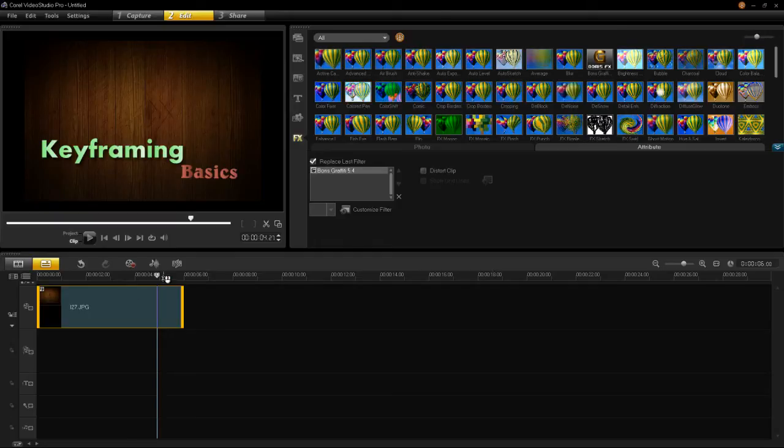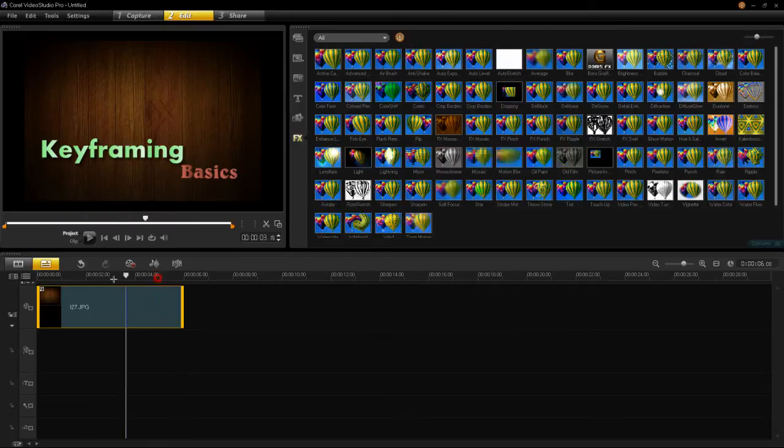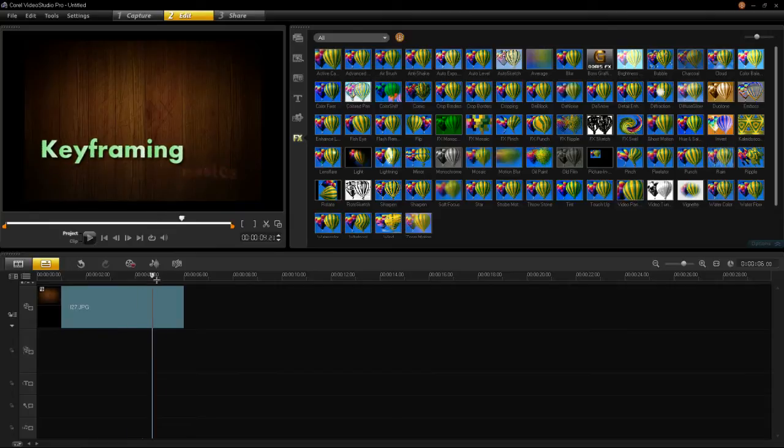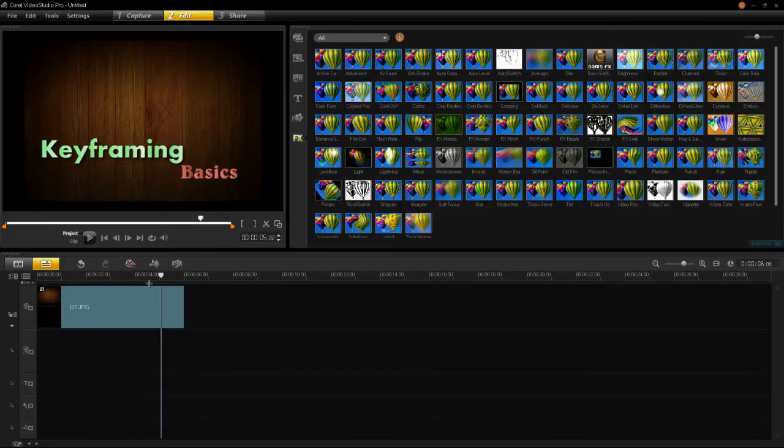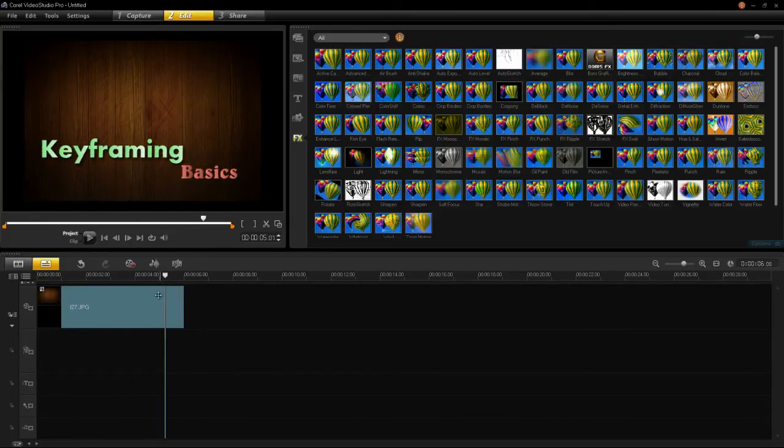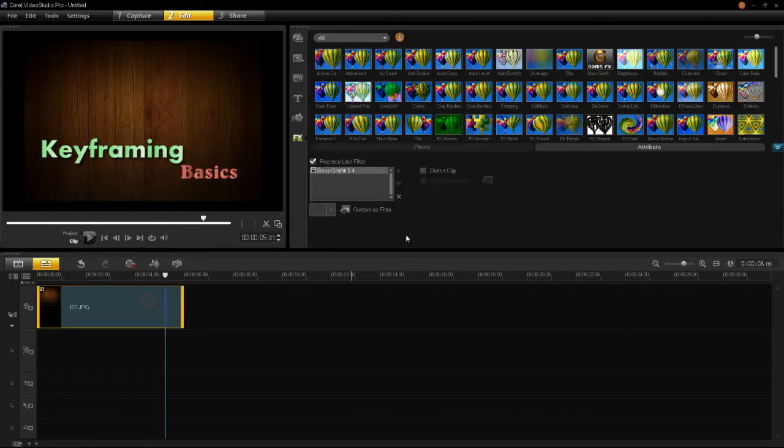Recently, a viewer on YouTube asked, how do I create keyframed animations using Boris Graffiti? And this is the video response. So, let's go into it.